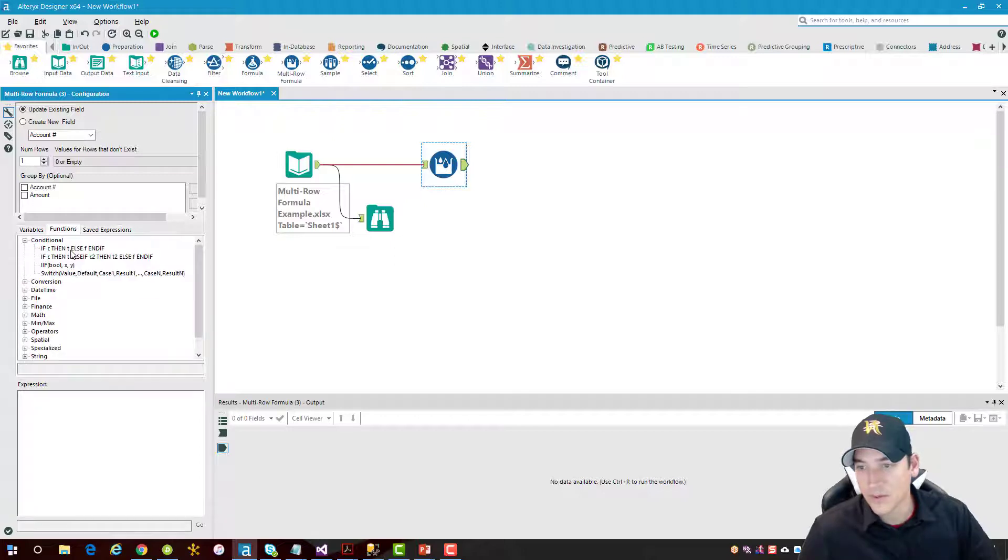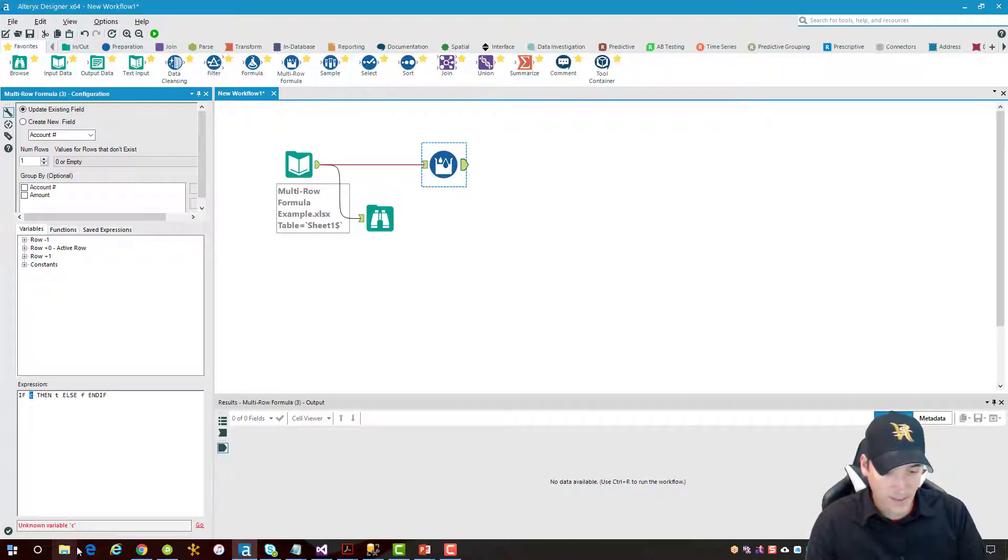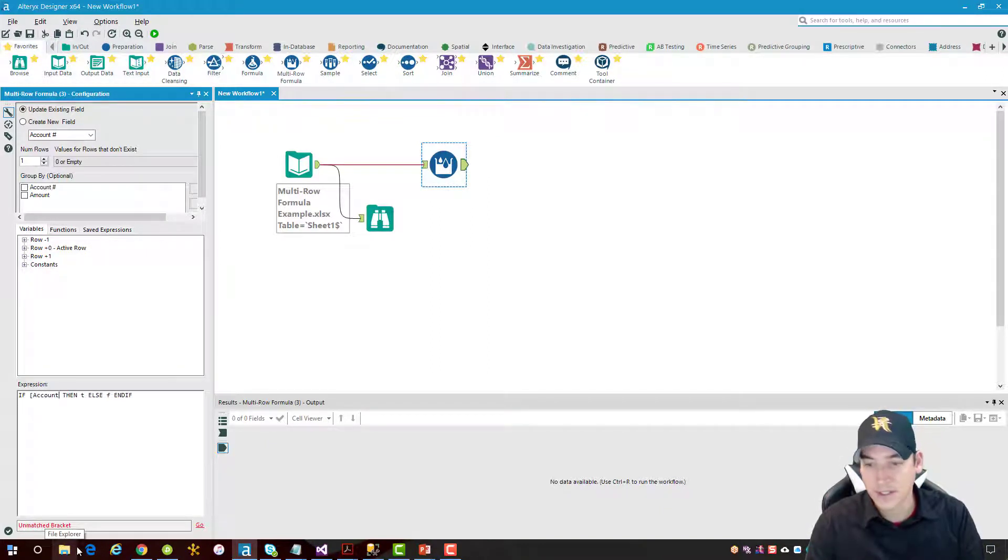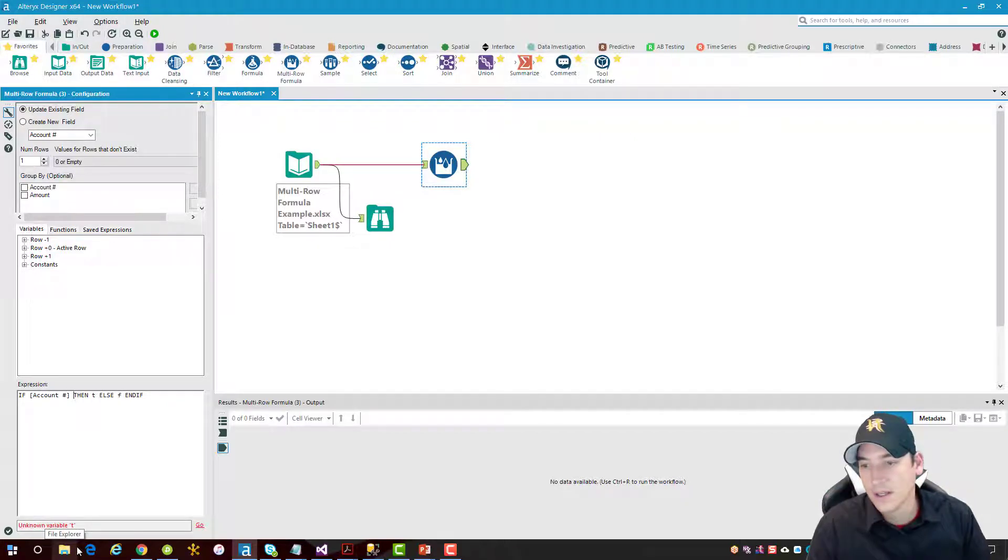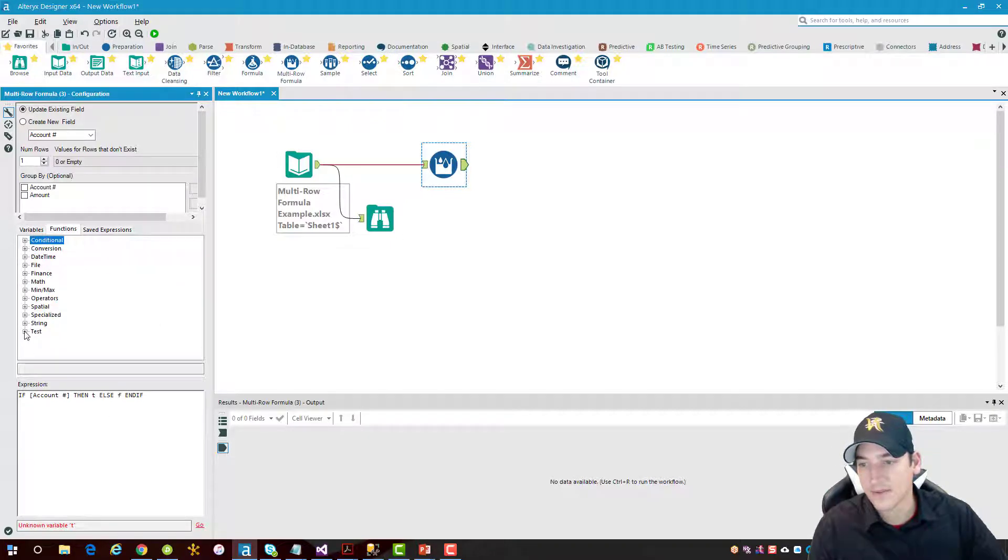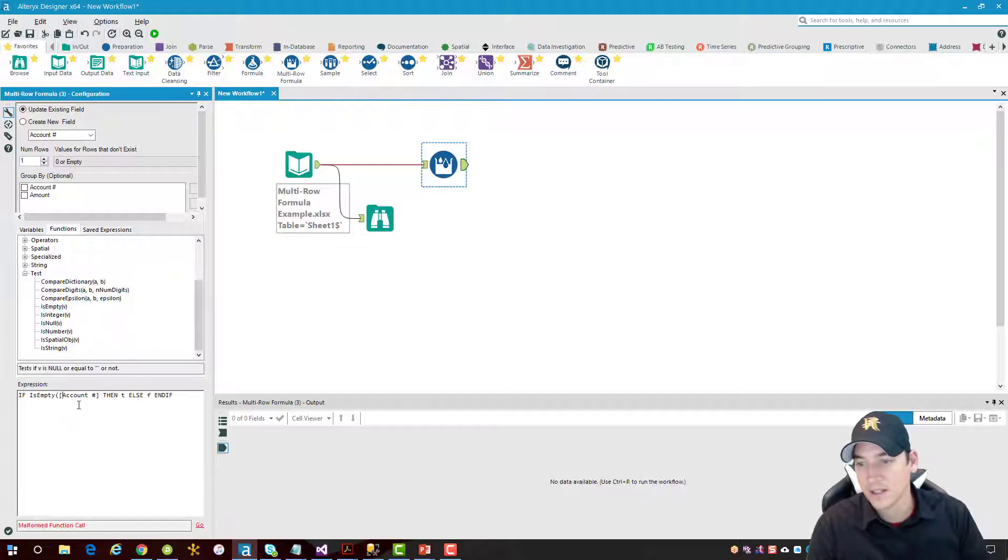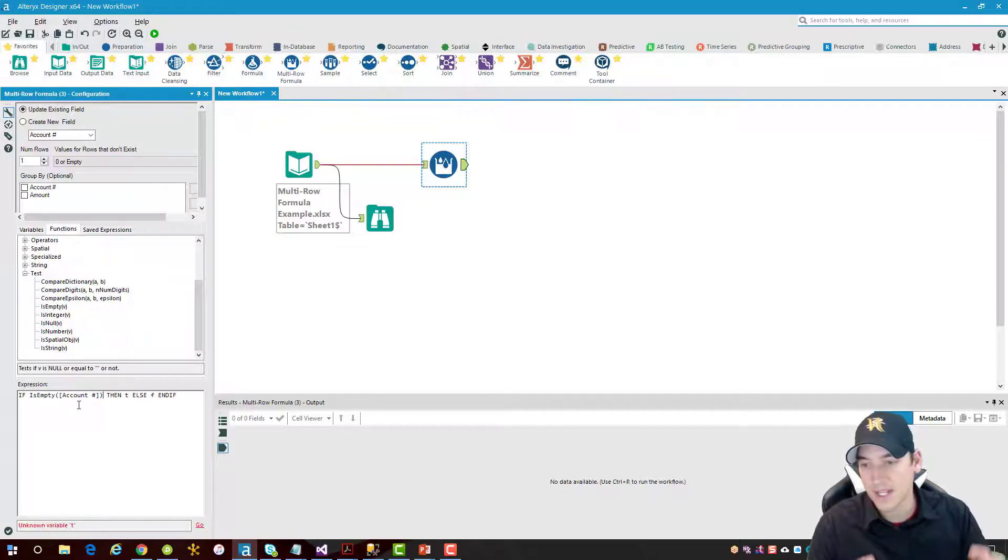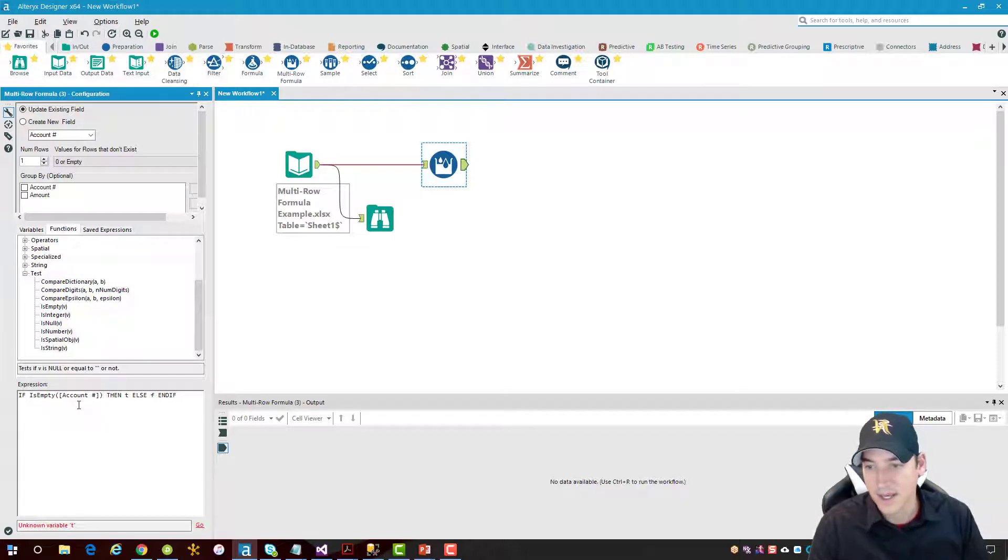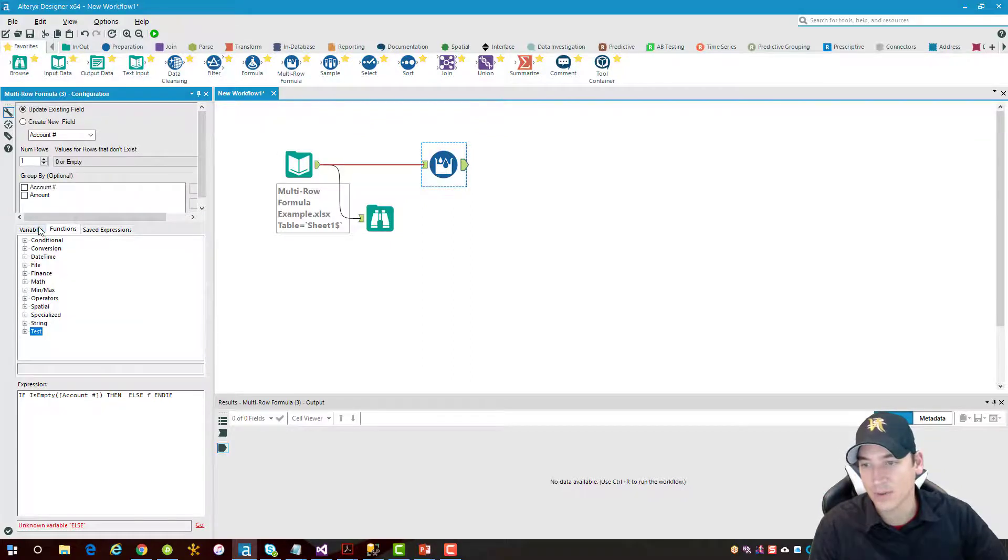So I'm going to go over to the Functions section. We'll choose conditional formula and I want if then formula, and what I want to do in here is say that if my account number field, we're going to say is empty, so we'll go back to the beginning of this. We'll choose the tests function and we'll say if it is empty, if the account number is empty inside the parentheses, then we want to go back one row and get the value that was in the previous row.